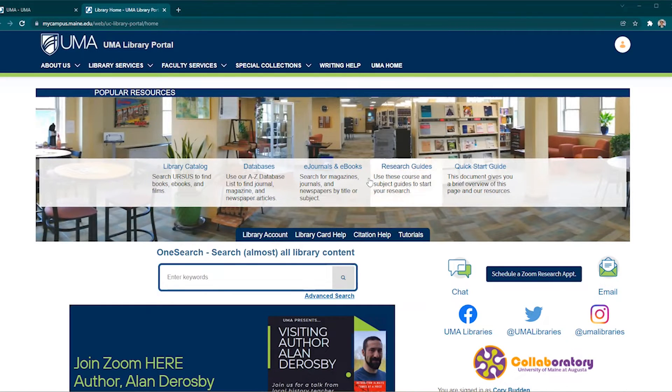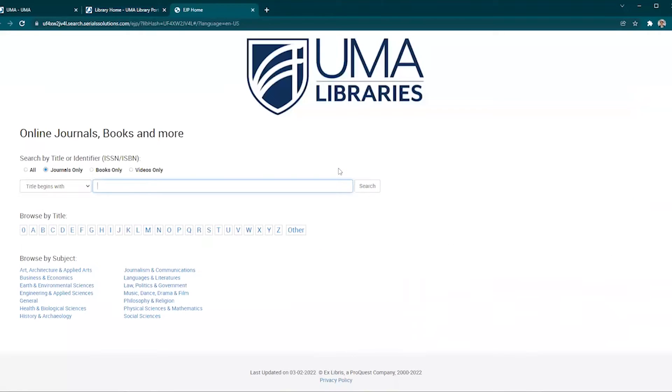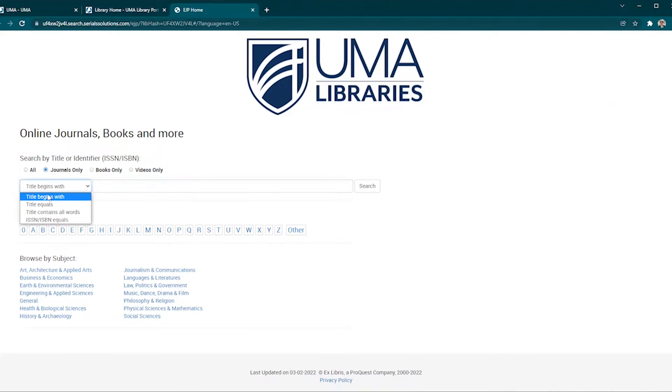Start by clicking on the e-journals and e-books link towards the center of the library website. A new tab will open to a search page. The journals only option should be selected and the drop-down menu on the left will say title begins with.